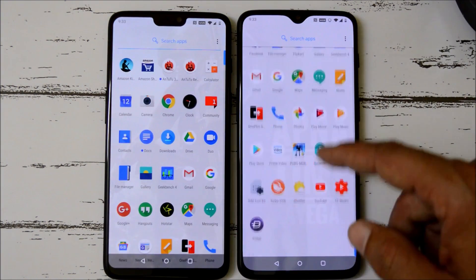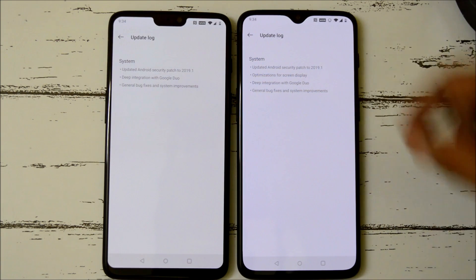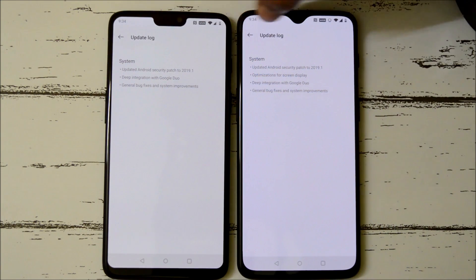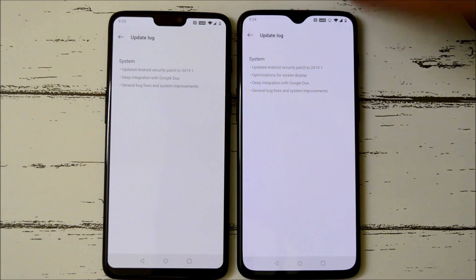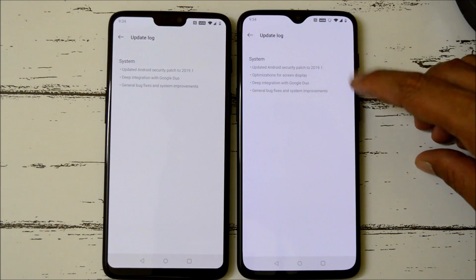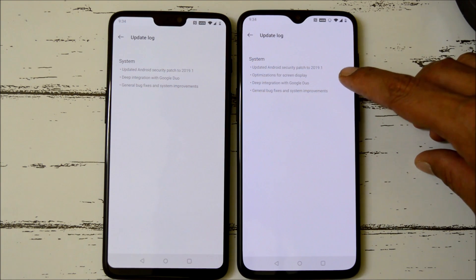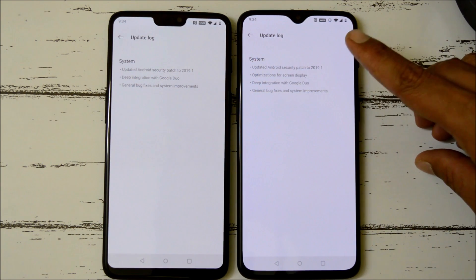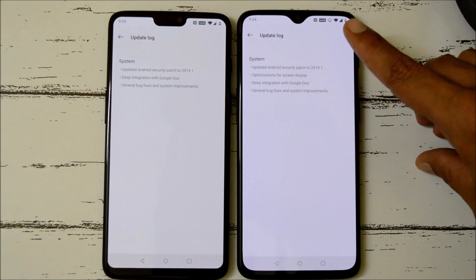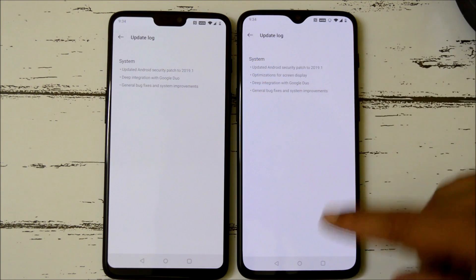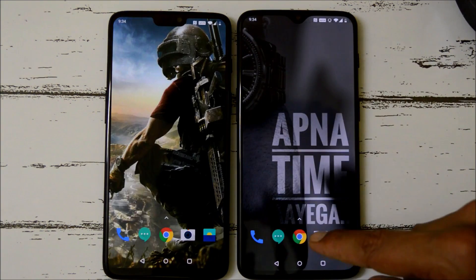Now let's take a look at the changelogs on both devices. These changelogs are only related to system, and on both devices the changelogs are similar. The only additional entry on OnePlus 6T is optimizations for screen display. The first changelog item is the updated security patch to 1st January 2019.